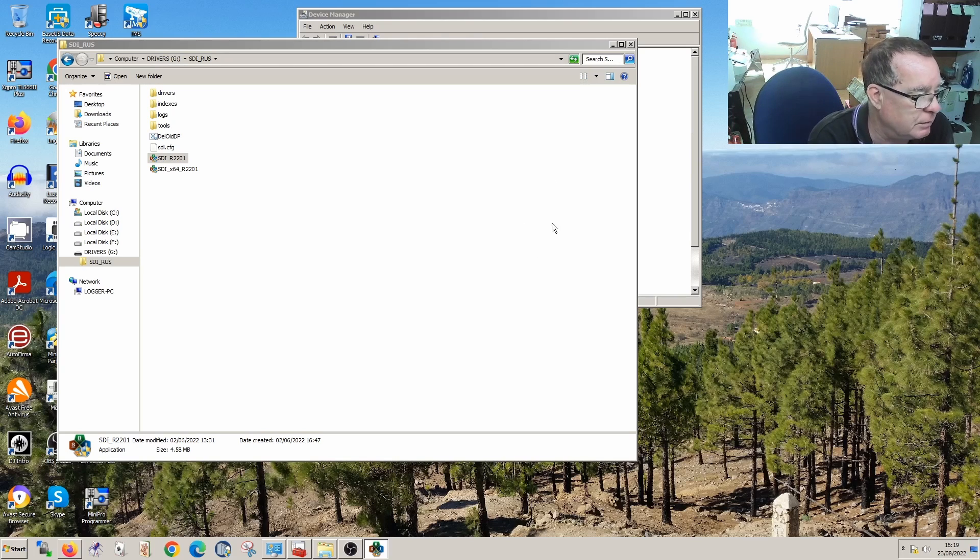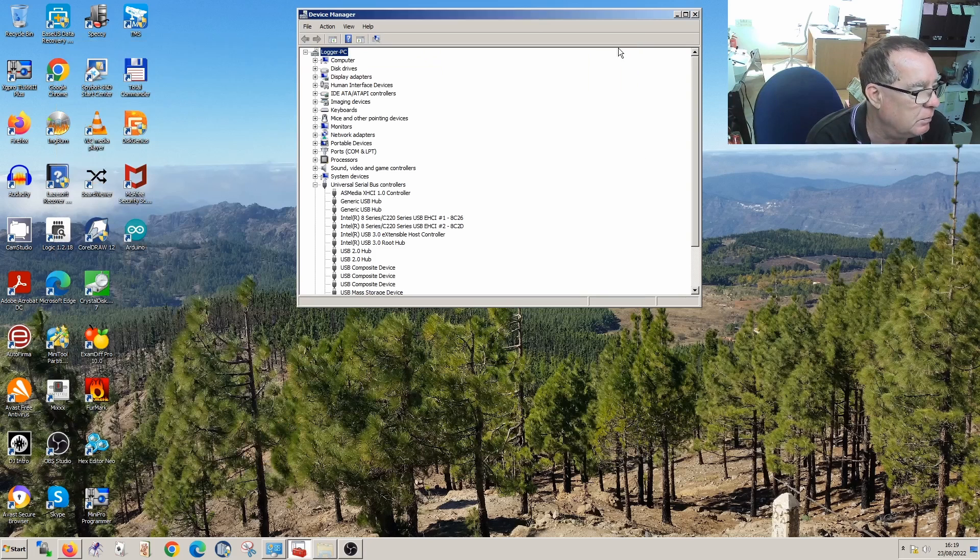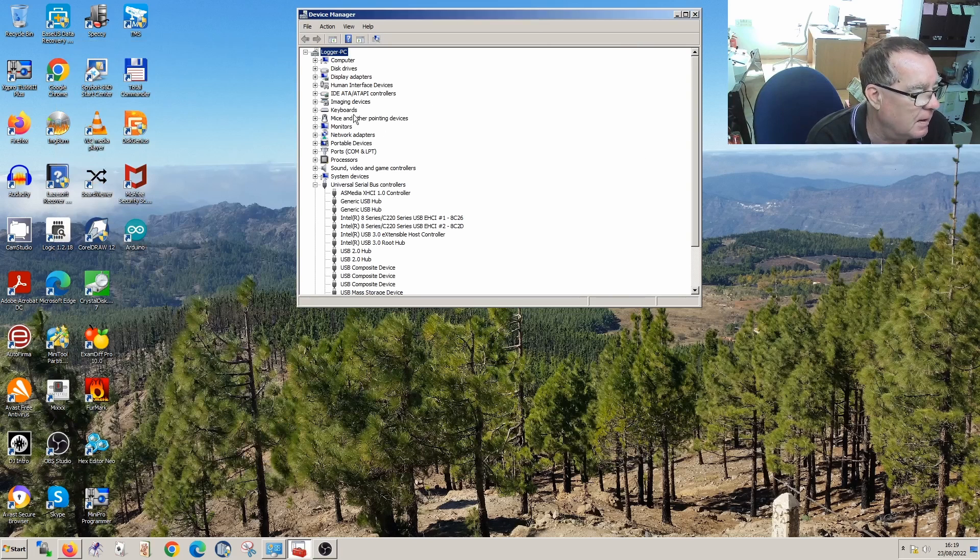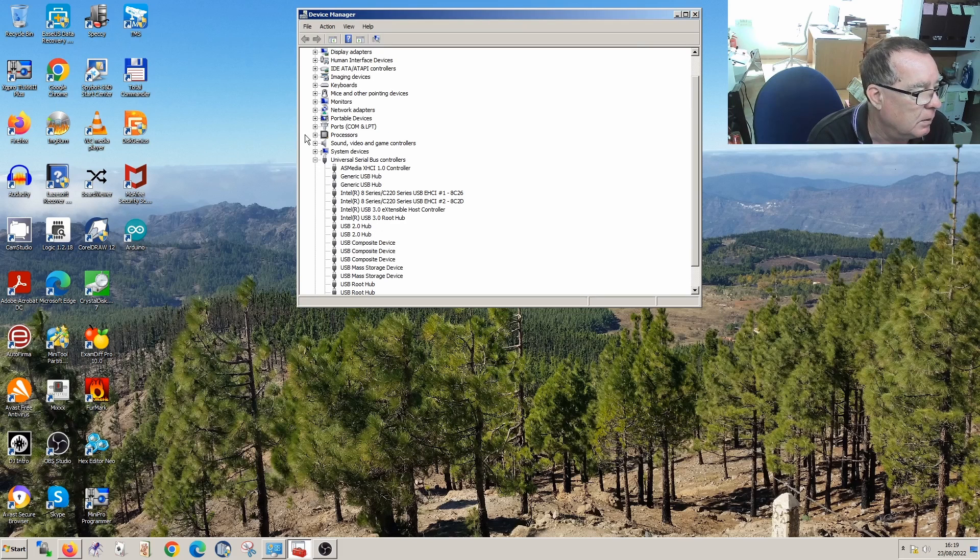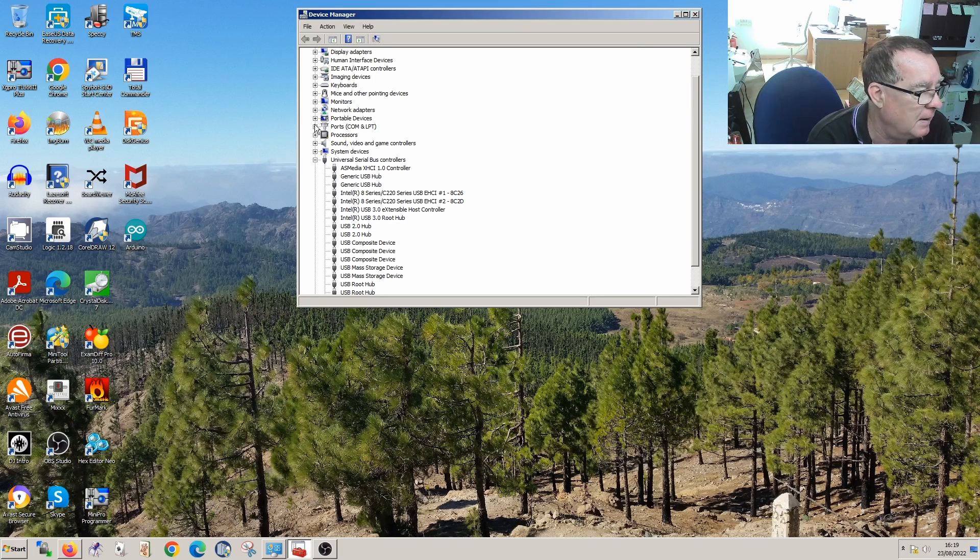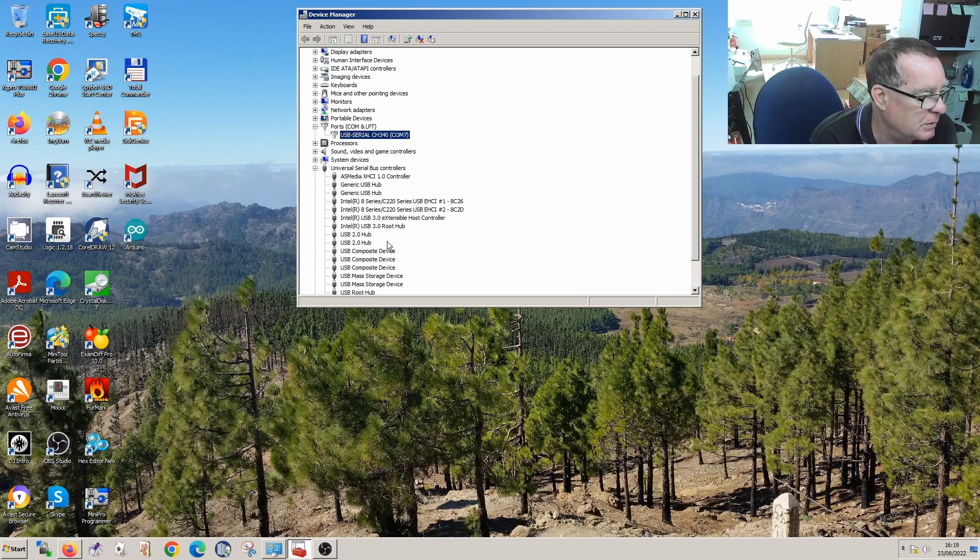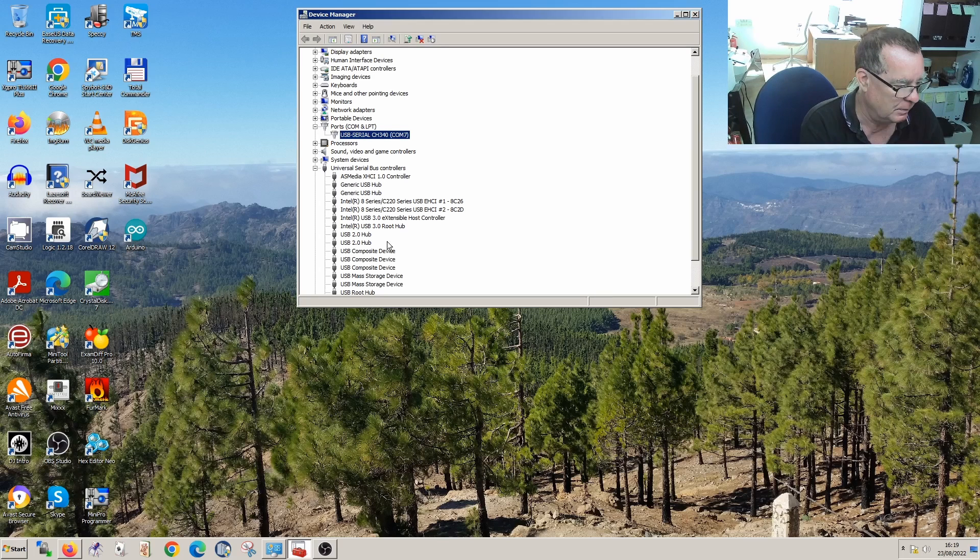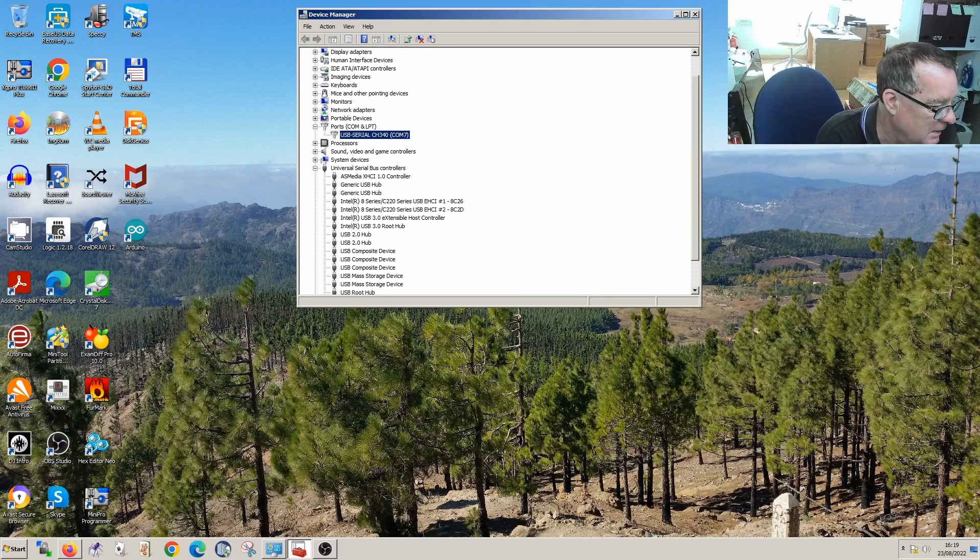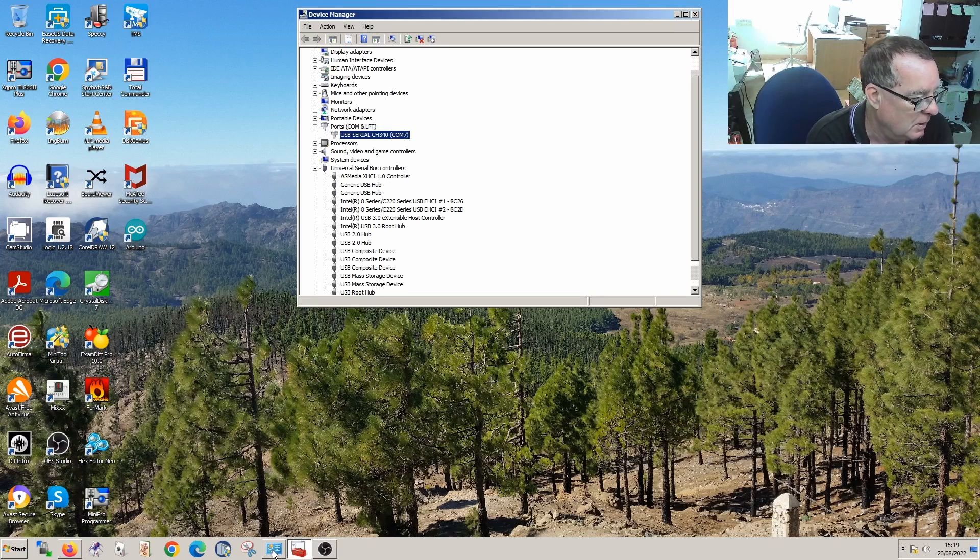So it's now installed the driver for that. Okay, so we can close that. Now let's have a look at what we have in the device manager. So we should now have ports. And there is a serial port. So it's seeing it now. So I should be able to find this now in the Arduino IDE. So if anybody has that problem then hopefully this will solve it for you.